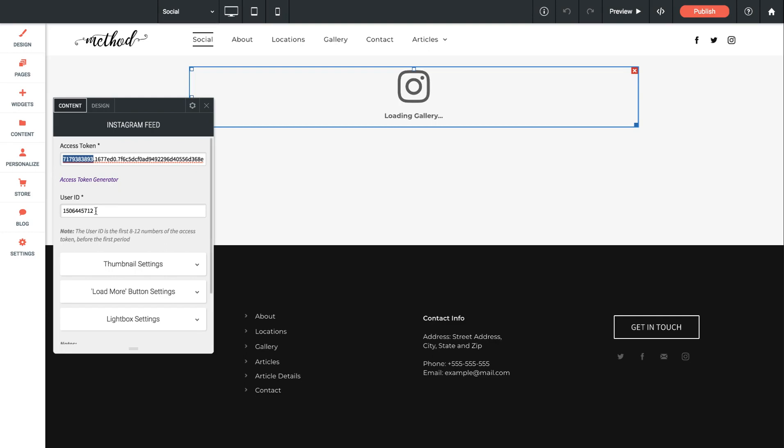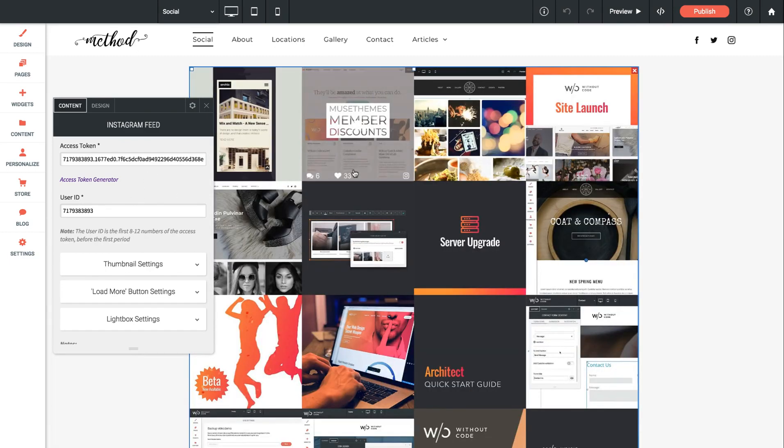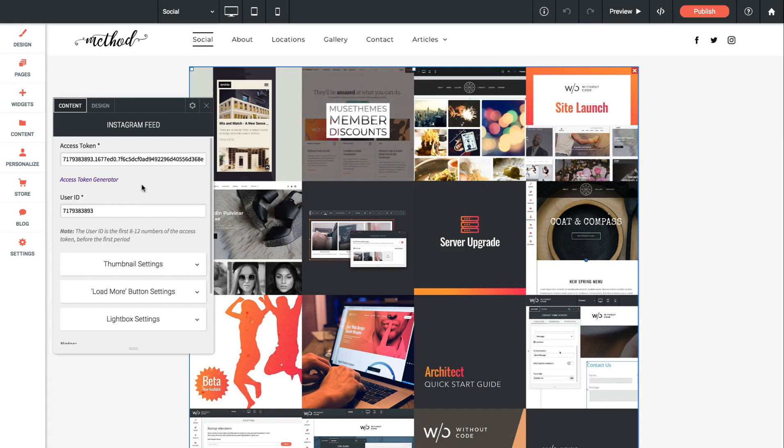So I'll copy that, paste it in the user ID field and hit enter. Now the gallery loads, it's loading up the without code account. So that's all there is for setup.